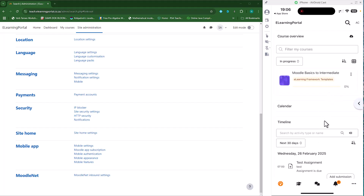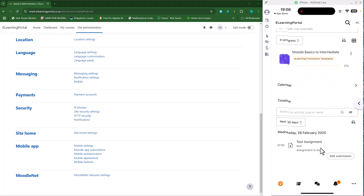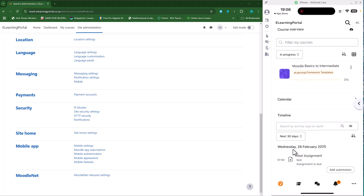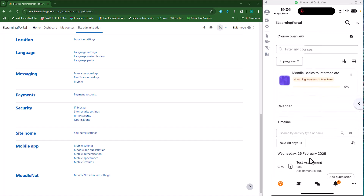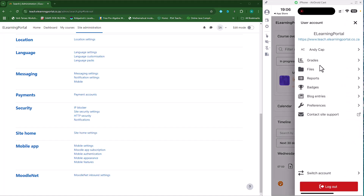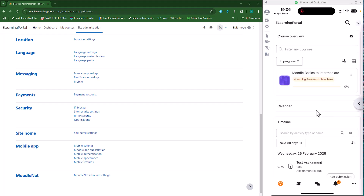It will provide some messaging, so I'll just click on 'OK, got it.' And there's my Moodle site set up on my iPhone. You can see my site's name. I can scroll down to my content — there's a Wednesday 26th of February, there's my test assignment that is due. I can go to my profile, my grades, my files, reports, and see which badges I've received.